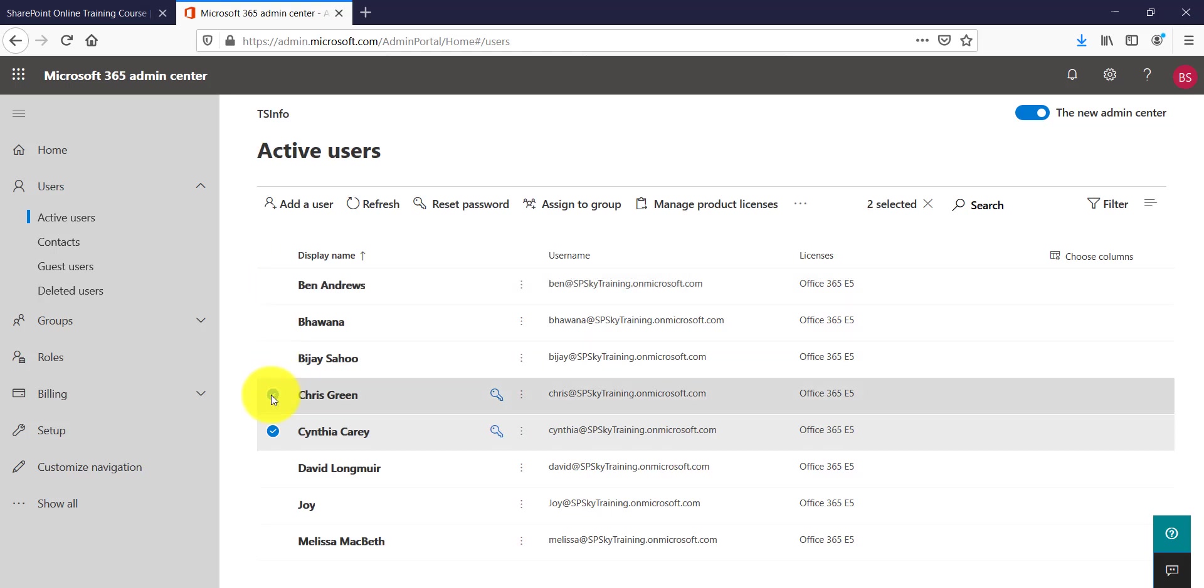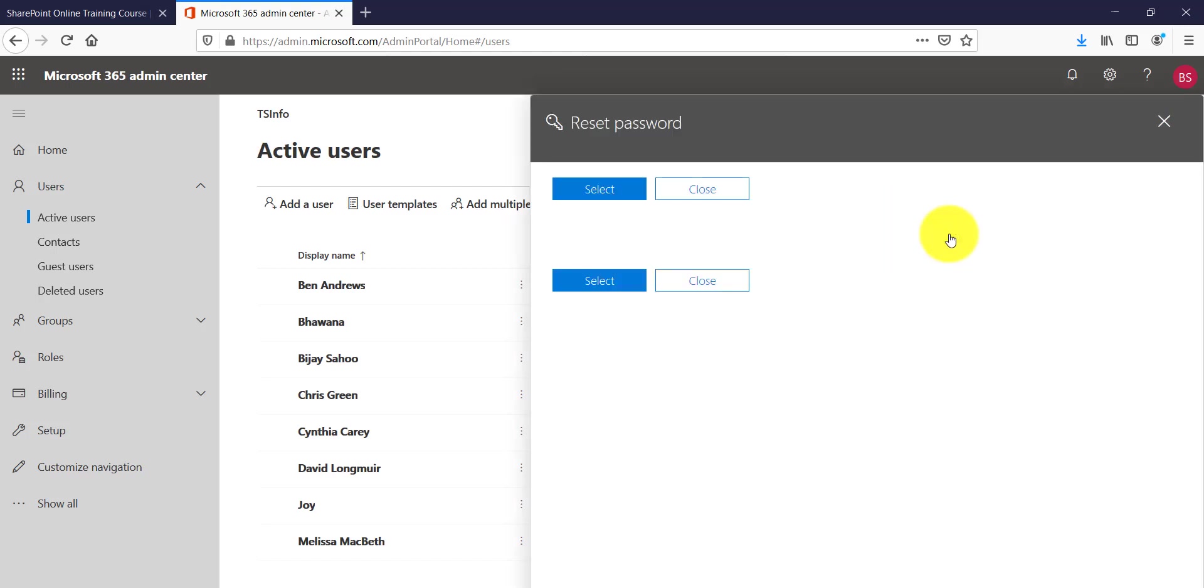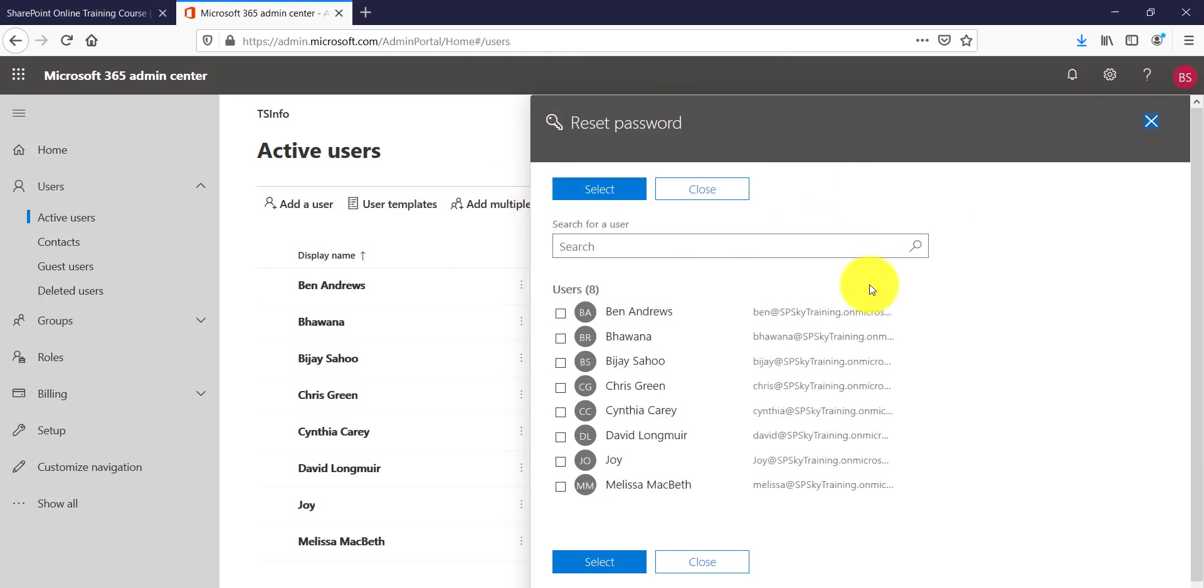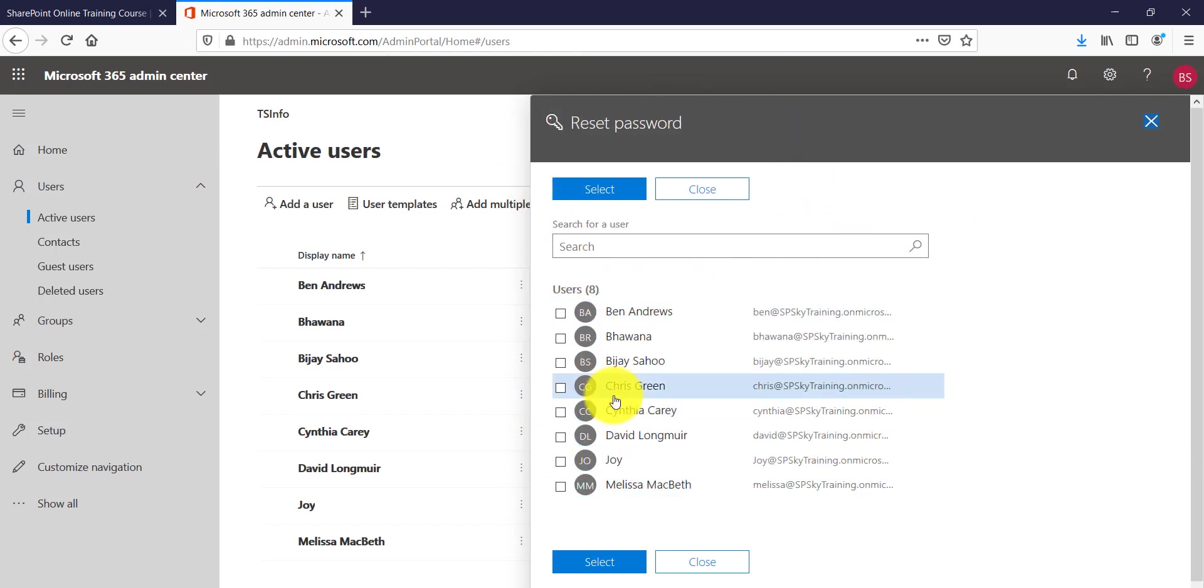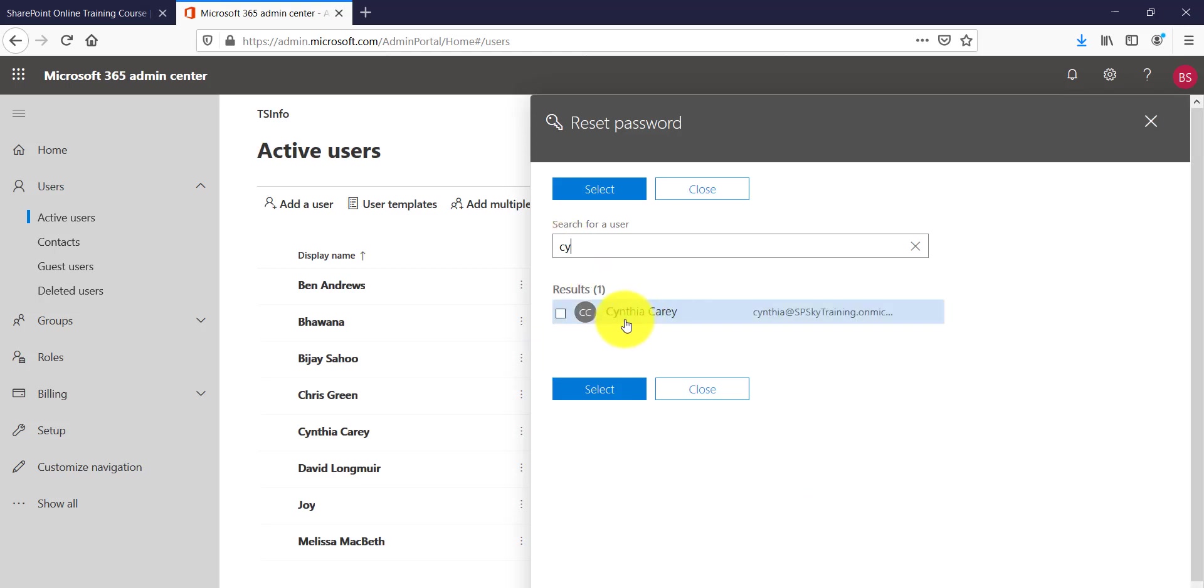Apart from that, if you will without selecting anything, if you will just click on this triple dot, you can see here there is a reset password option coming. So the moment you click on that it will come up with a new screen where you will see all your users as well as you have the option where you can select any user. So suppose I will say let's say CY, so it will show me the user who is starting from CY.